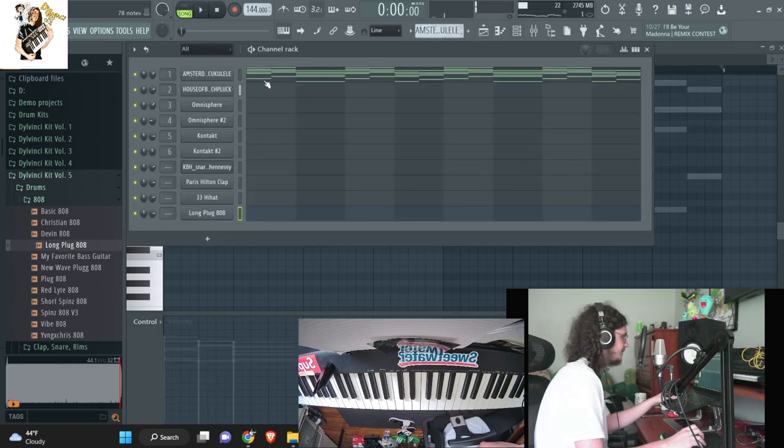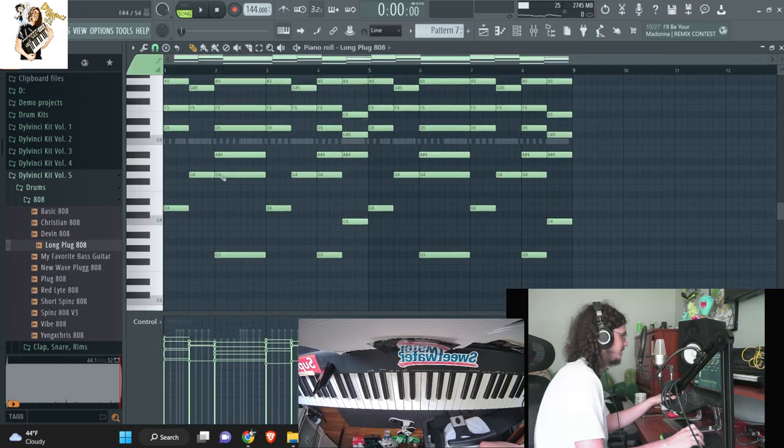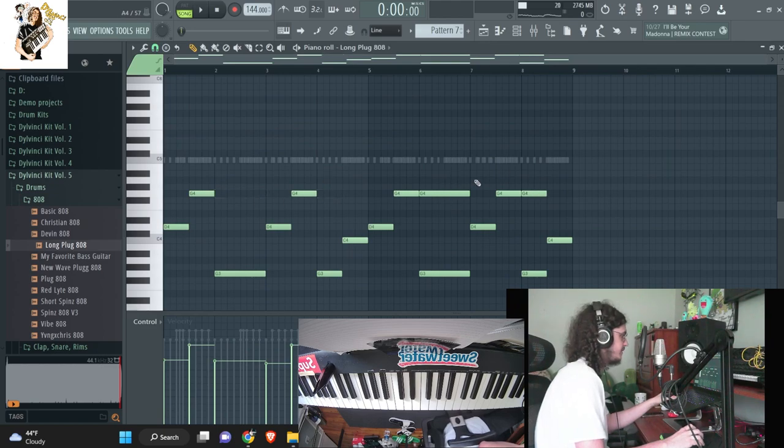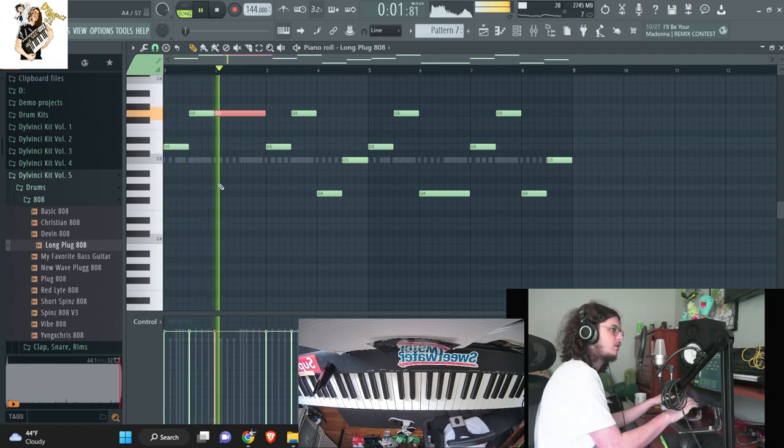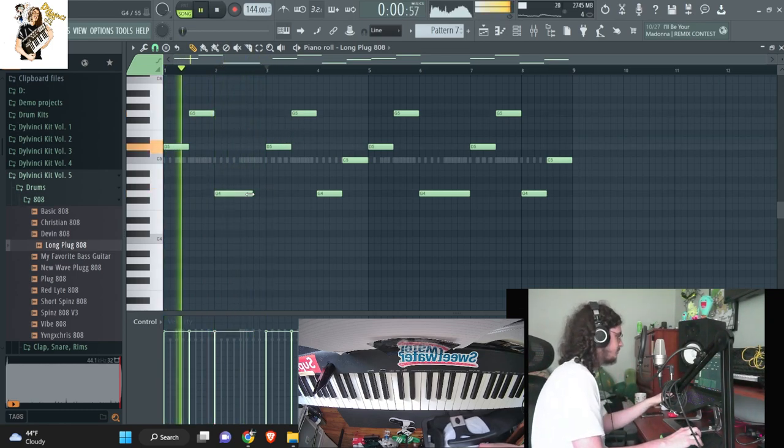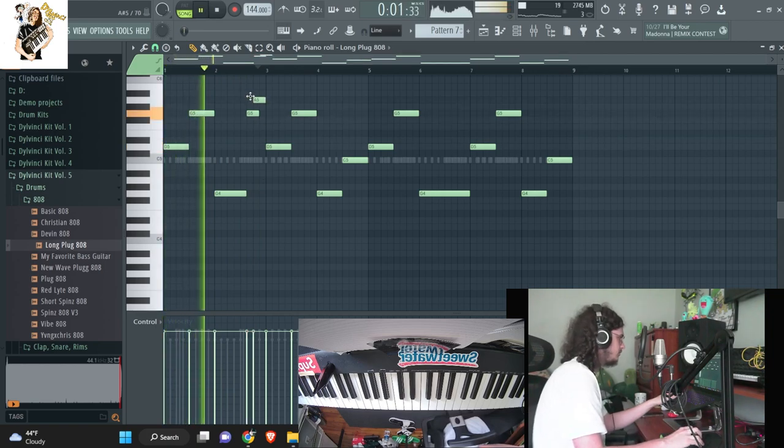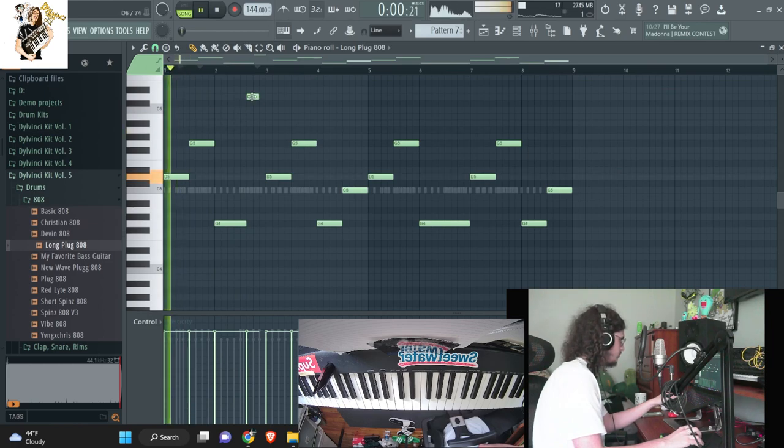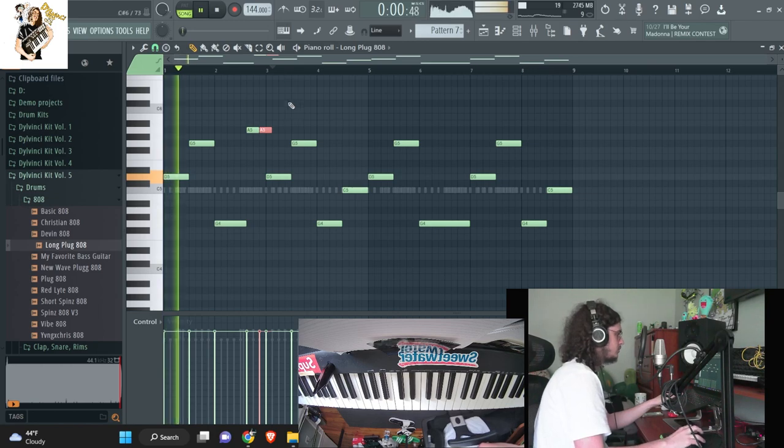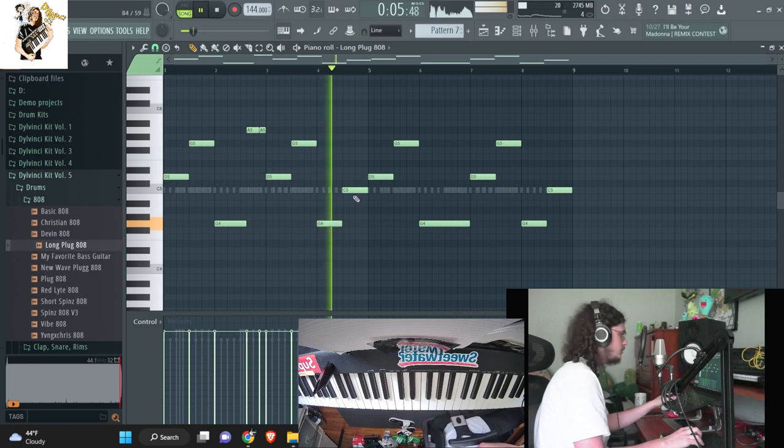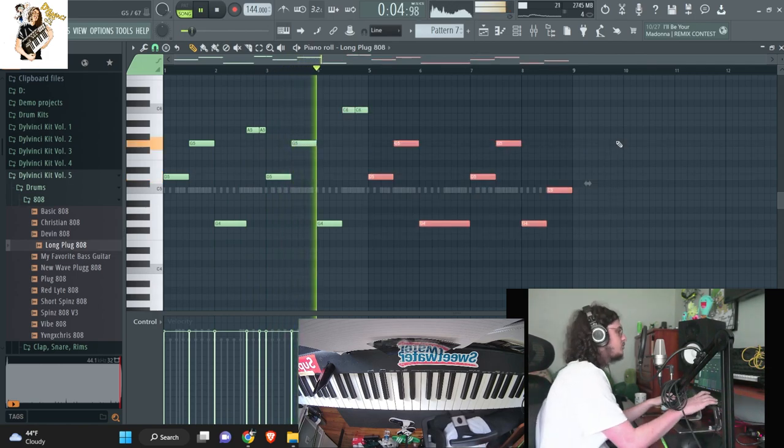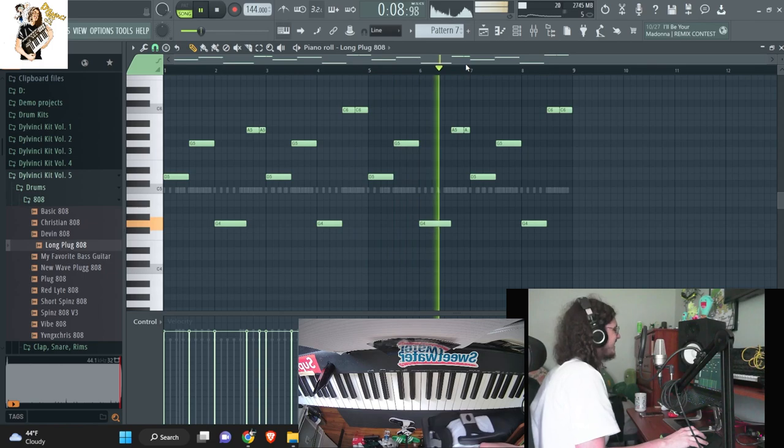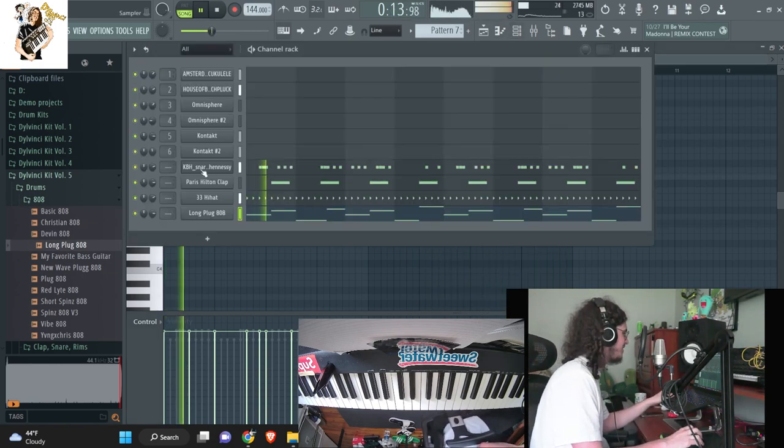So I'm gonna take the bass notes from the chord progression right here, and I'm gonna copy it over to the 808 pattern.